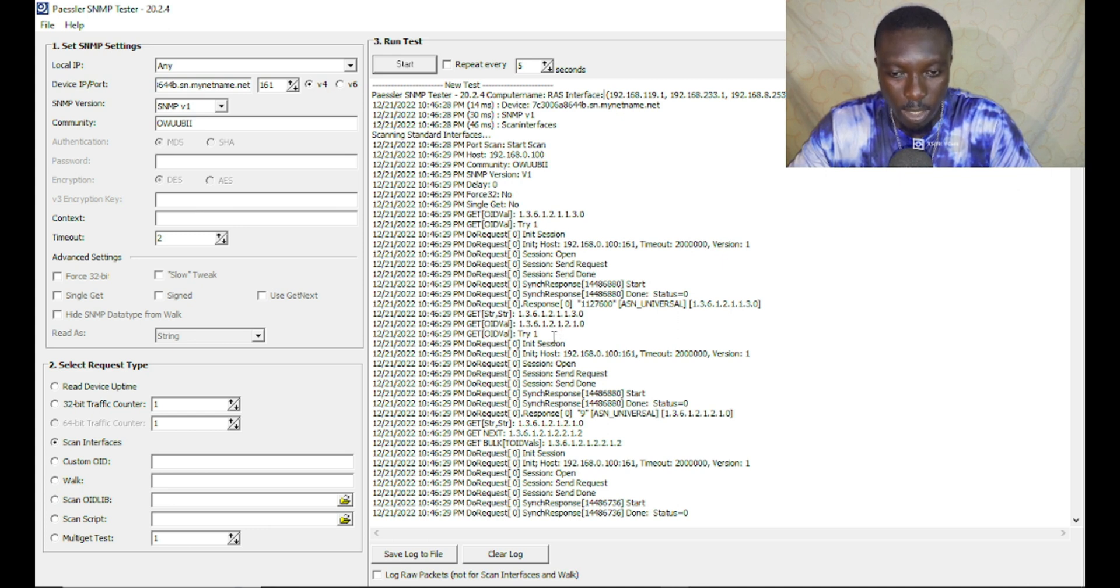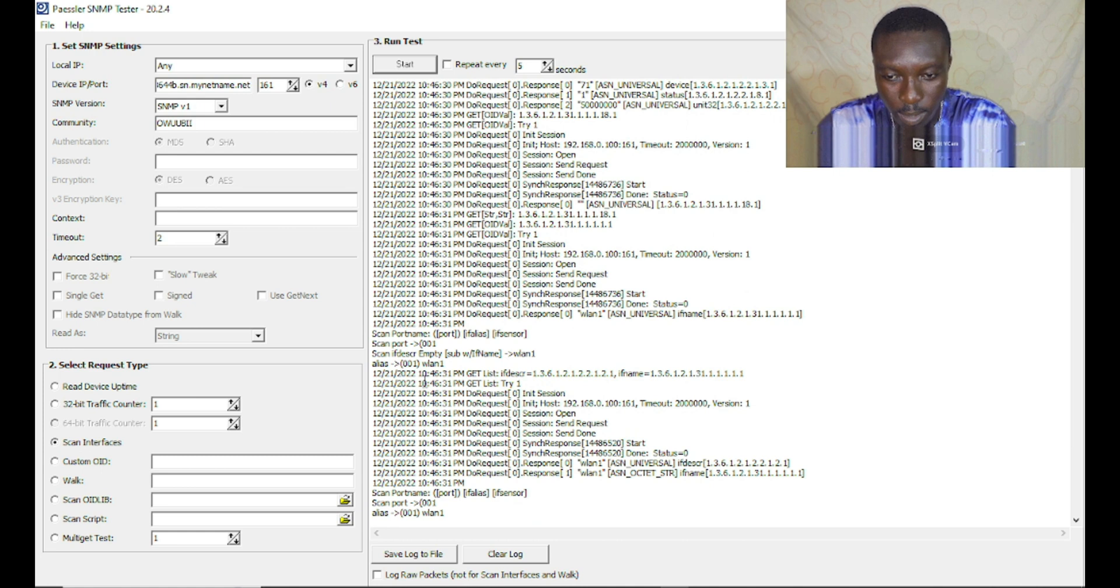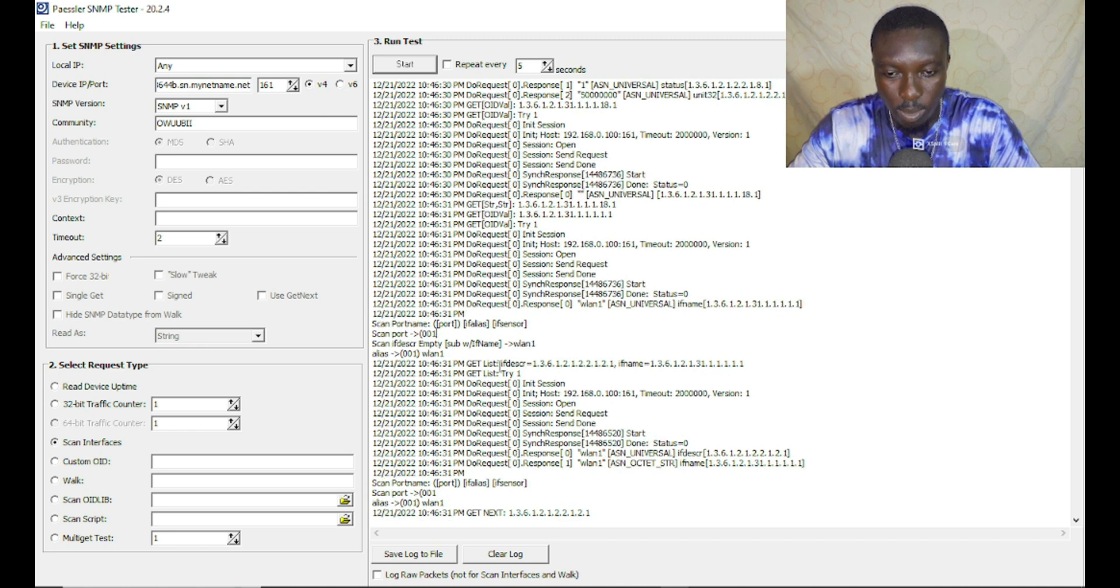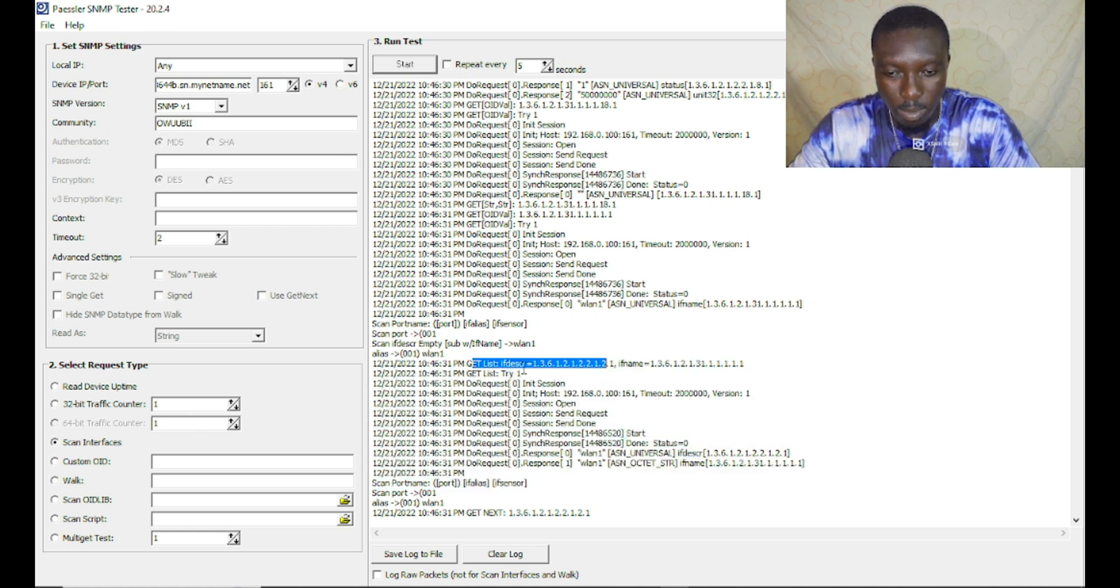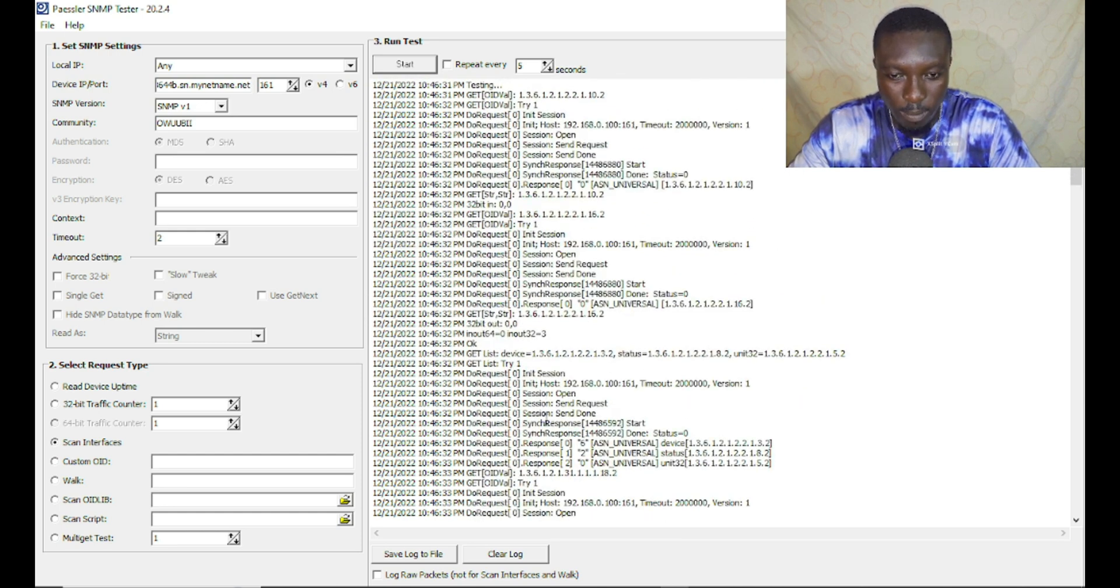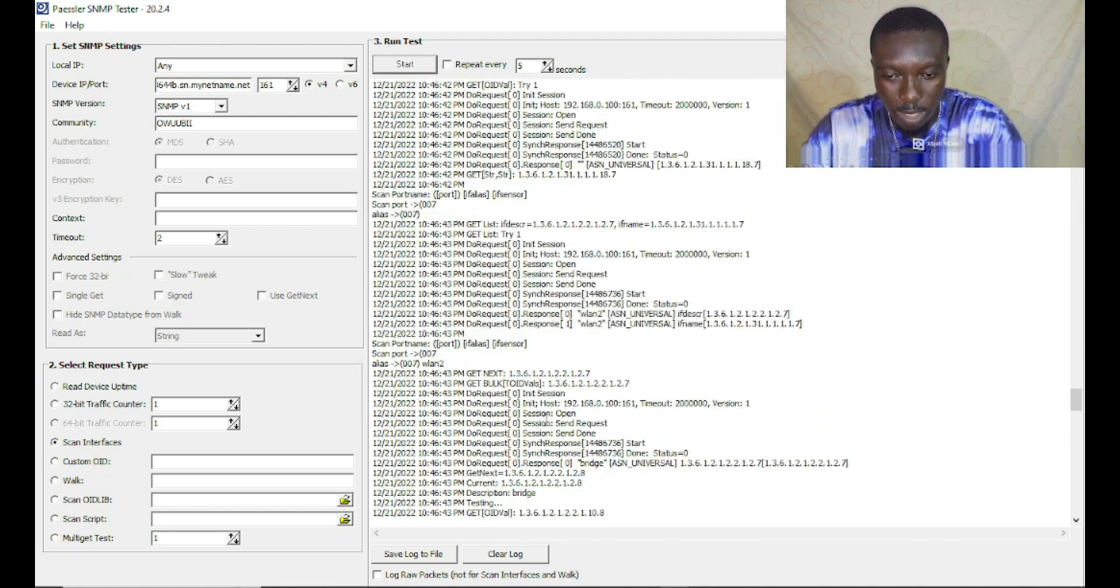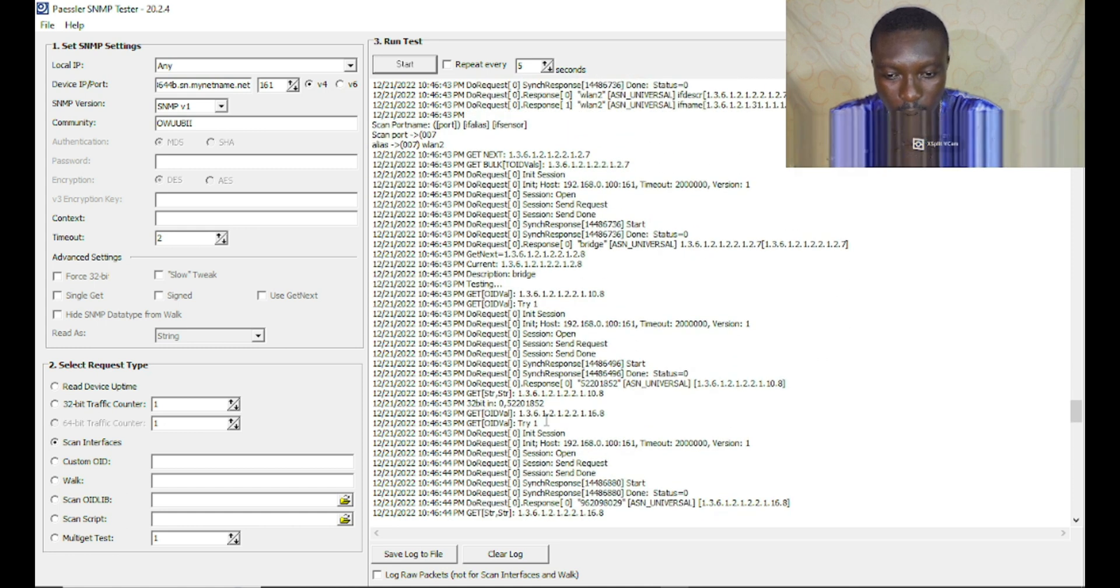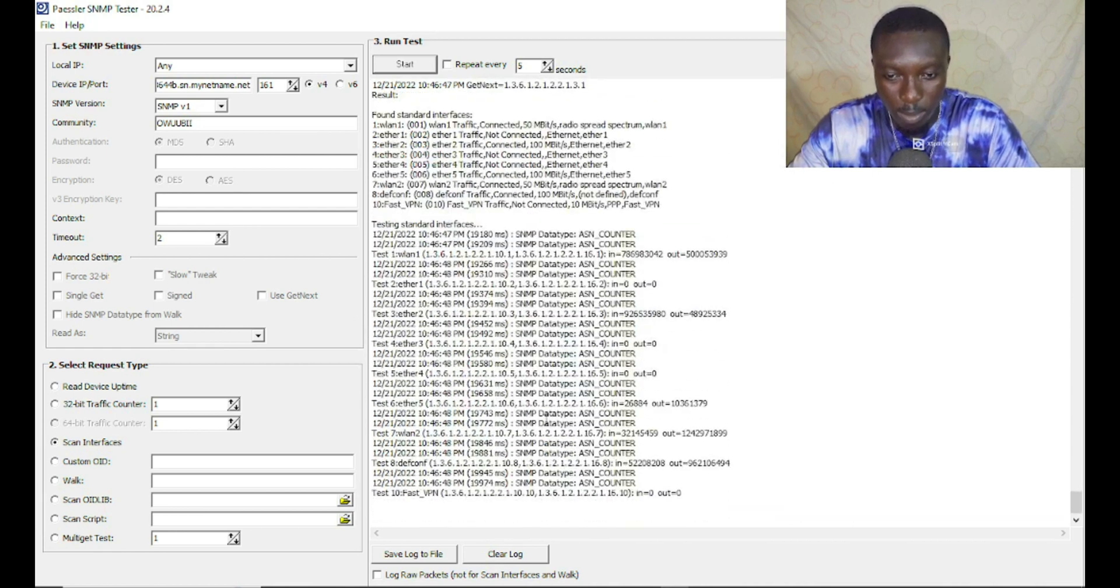Starting from up here, it provides the name of my computer which is the RAS interface, provides this list of IPs, gives us the time, the date, the milliseconds. These are a couple of details we can see. But the most interesting part for me is where it's able to identify a port and tell you details about the ports. This is port one.